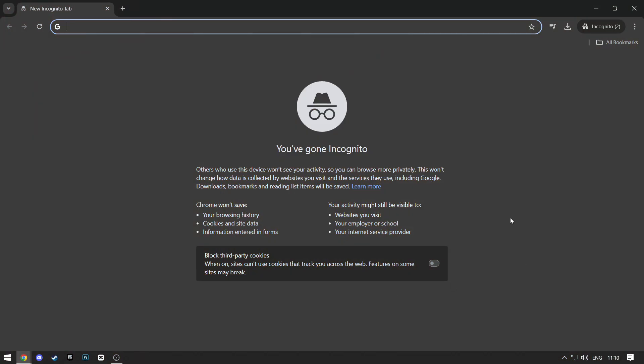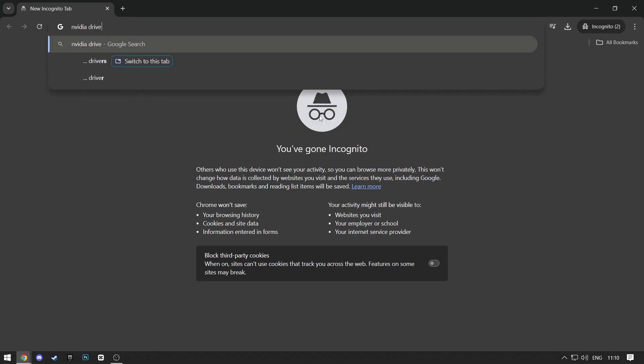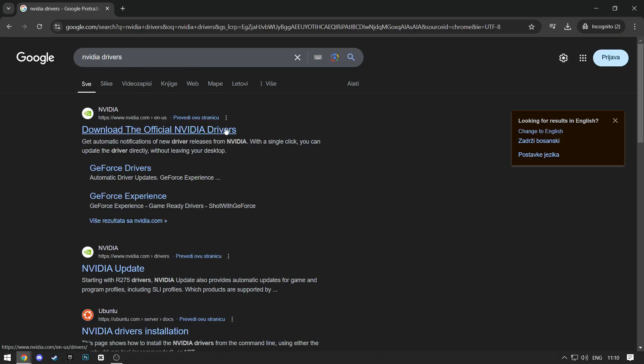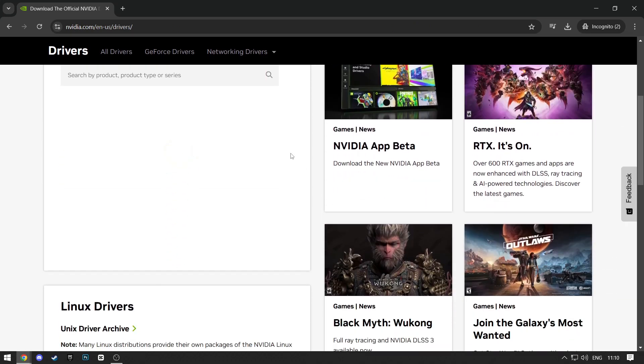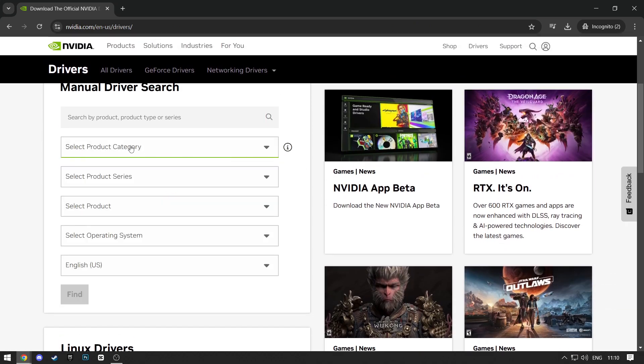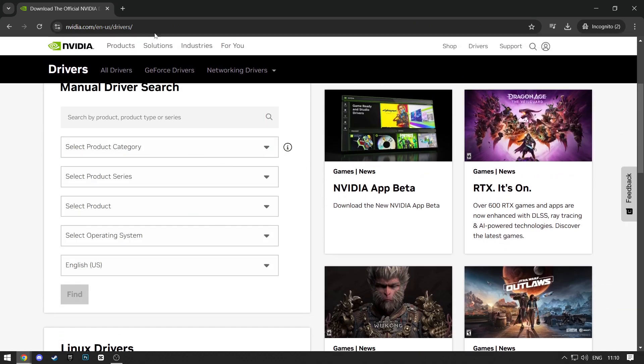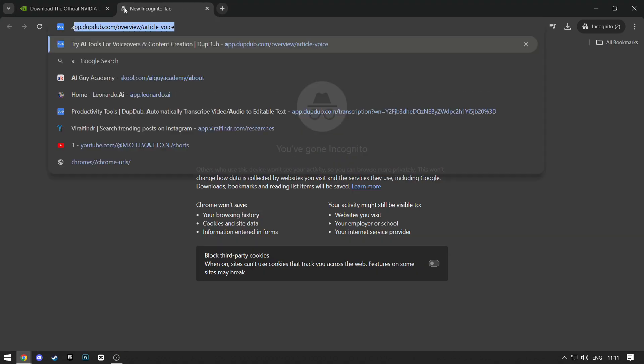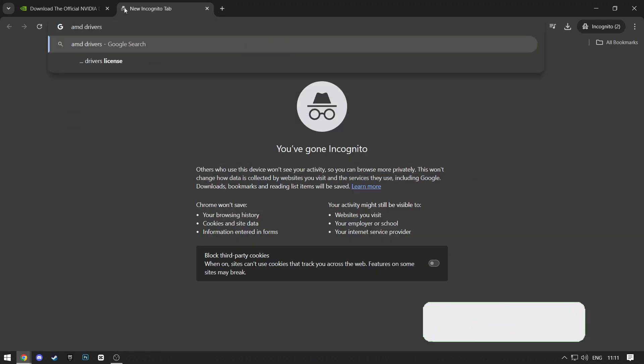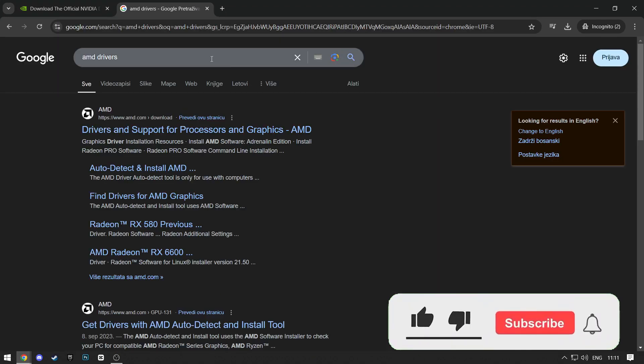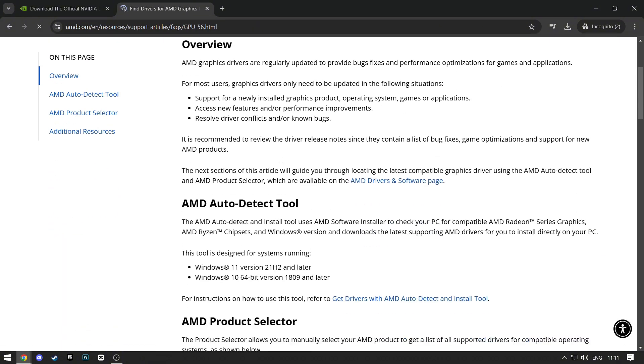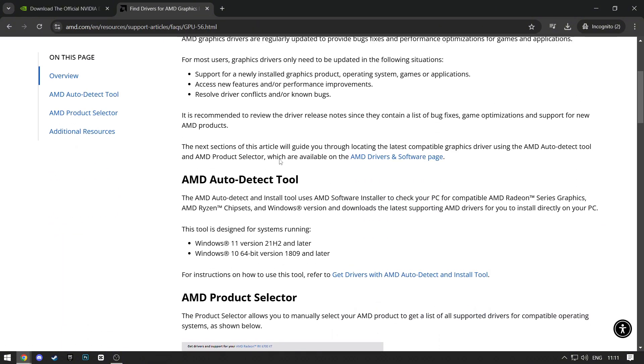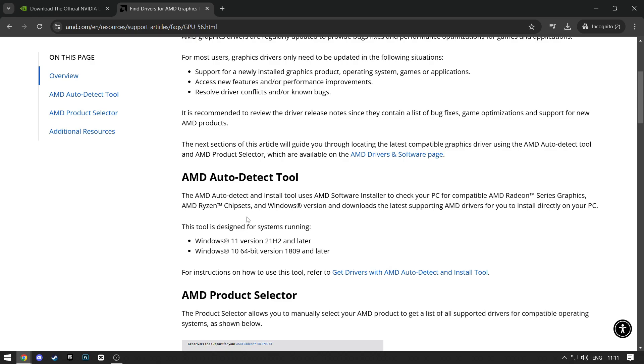Another way you can update the drivers is by searching on Google. If you have NVIDIA graphics card, search for NVIDIA drivers, click on the first link, and here select your graphics card model, and you'll get the download link for your GPU drivers. If you have an AMD GPU, search for AMD drivers, click on Find Drivers for AMD Graphics. Here you'll have a guide on how to install the latest drivers for your AMD GPU.